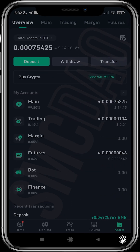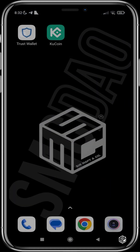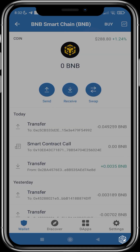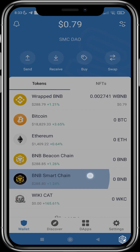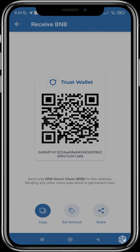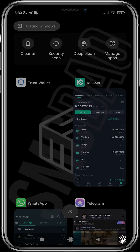The transfer has been completed. Next, we need to withdraw to our Trust Wallet. I'll open Trust Wallet and copy my BNB BEP20 address — I'll tap Receive and copy the address.